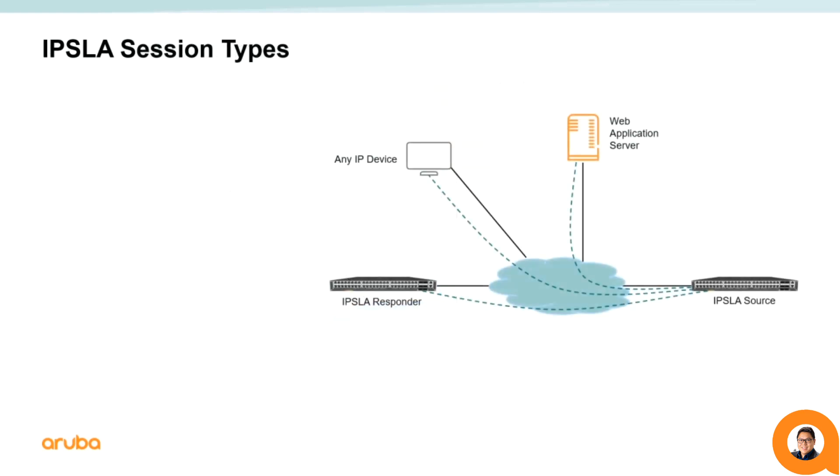For this particular script, the IPSLA sessions are required to be created prior to creating an agent. When creating an IPSLA session, you have the capability to specify a source and a responder, and you have the option of choosing between various IPSLA types.